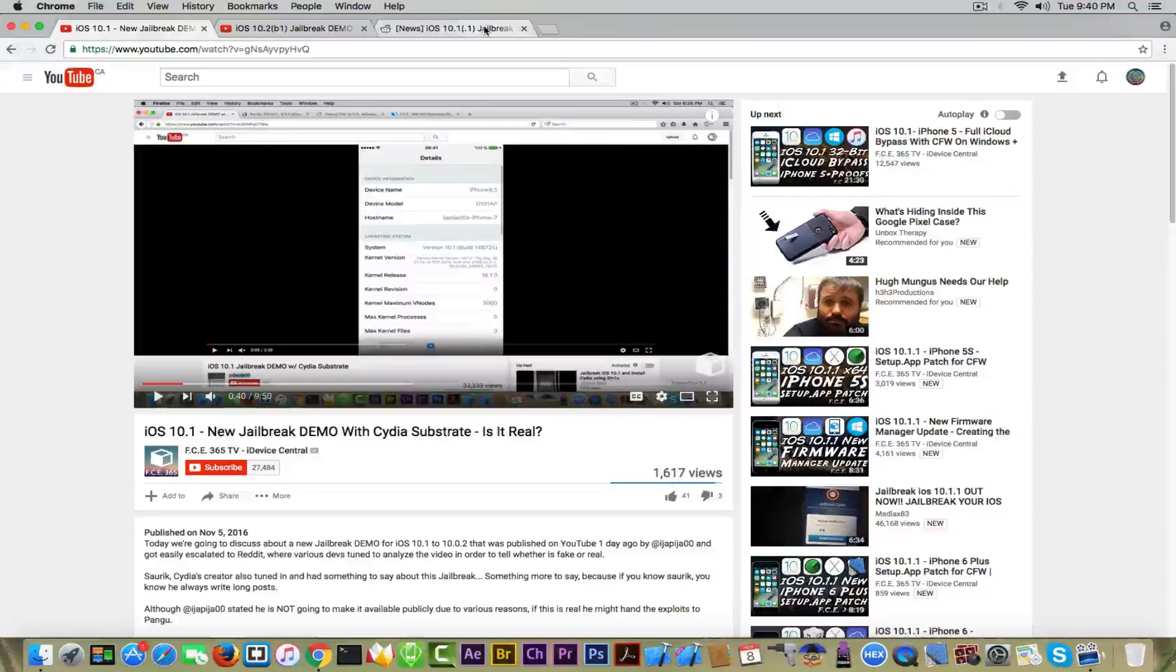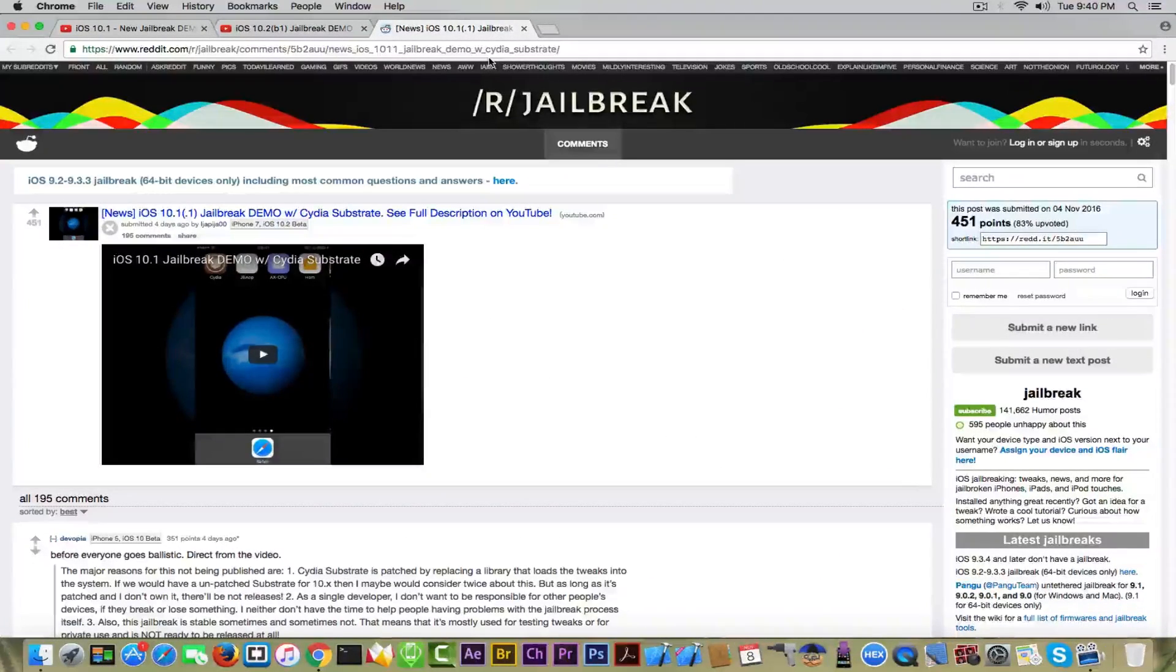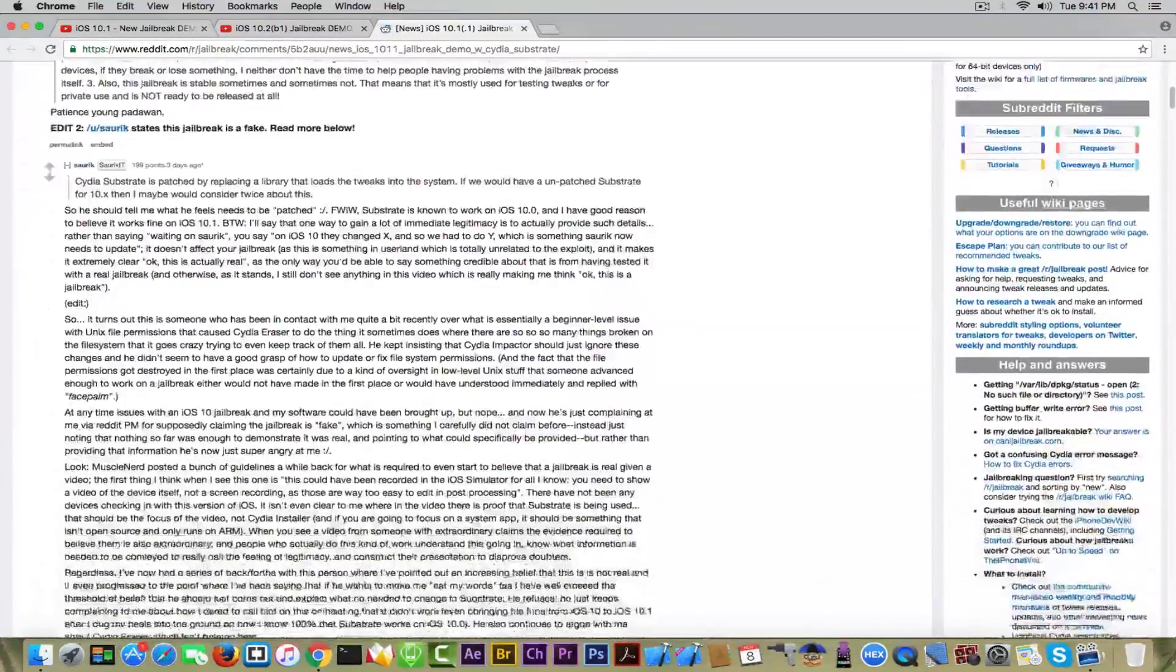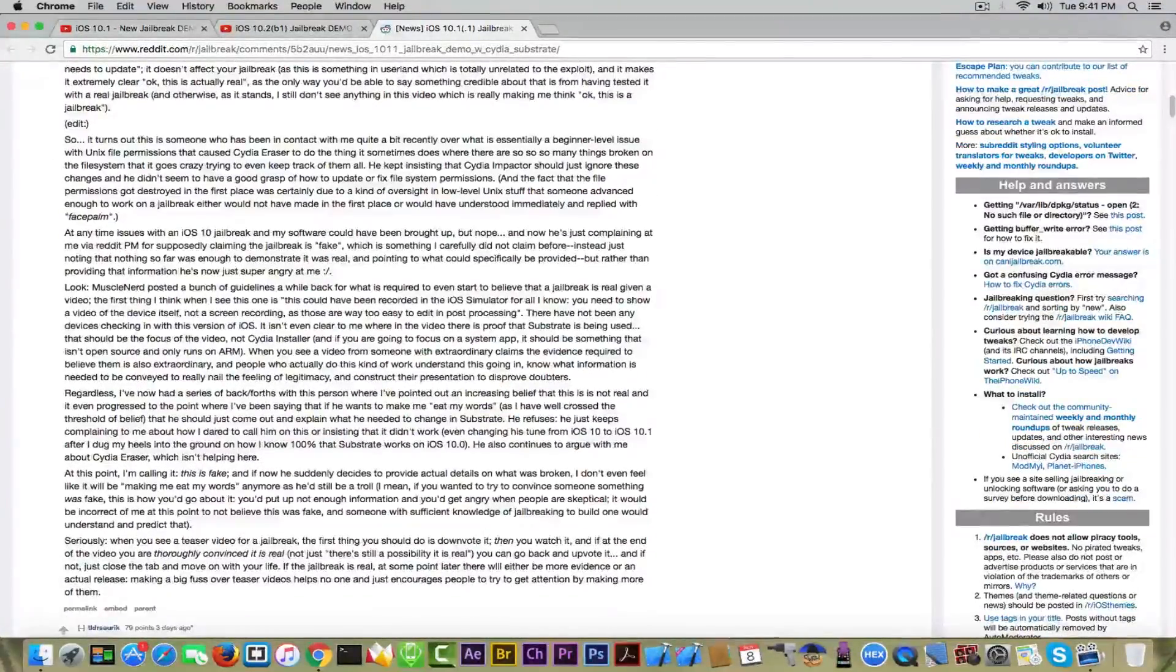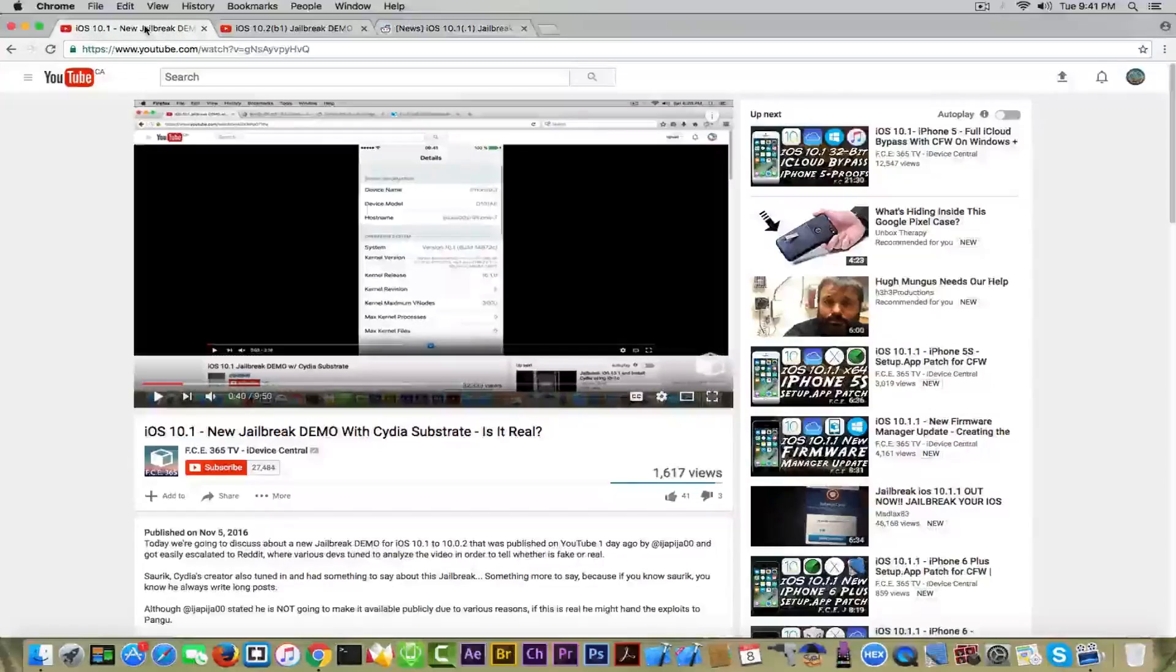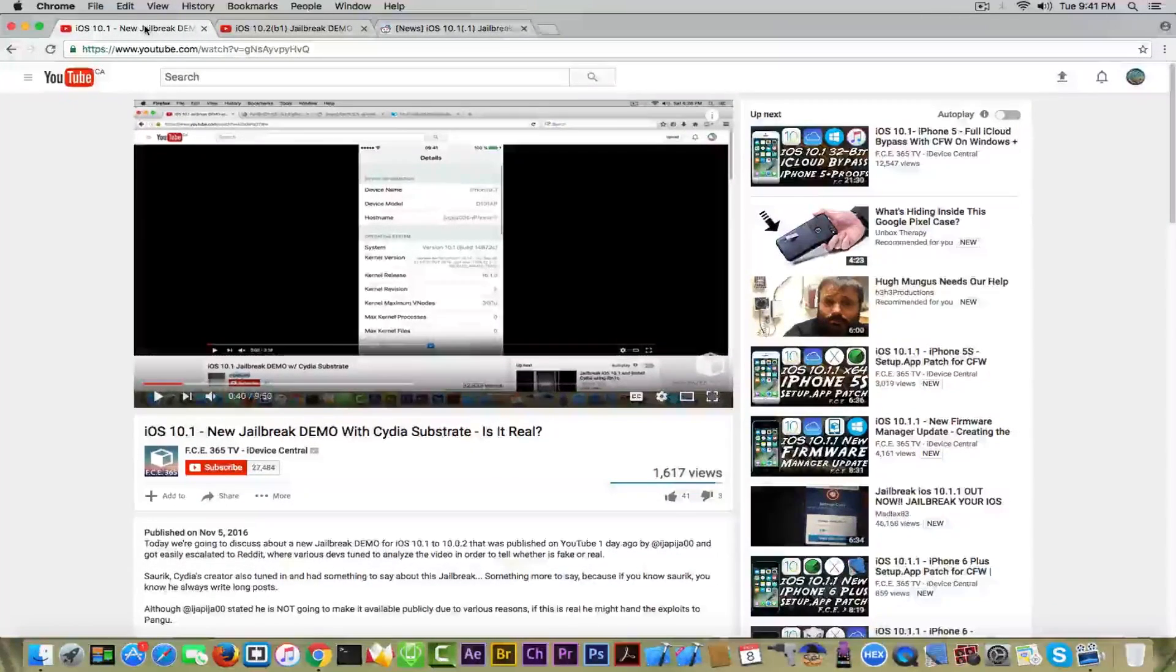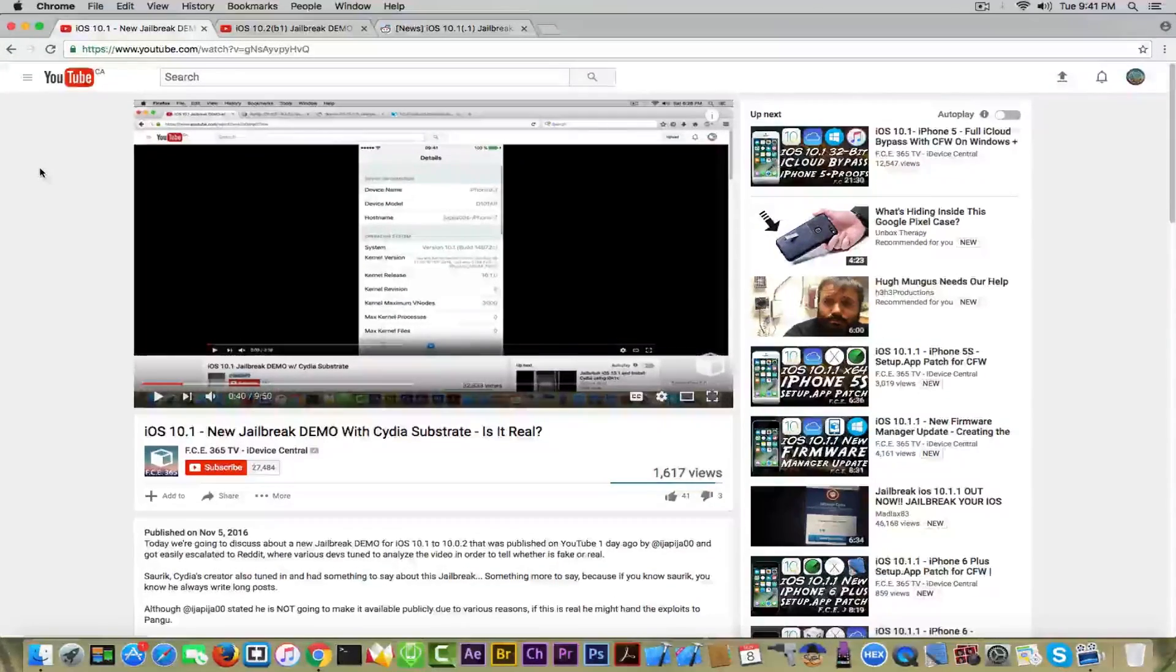Especially on reddit on the jailbreak subreddit where SORIC came and commented about the video being kind of fake. We talked about that in my previous video you can watch it and we discussed SORIC's idea and vision about this guy's jailbreak.